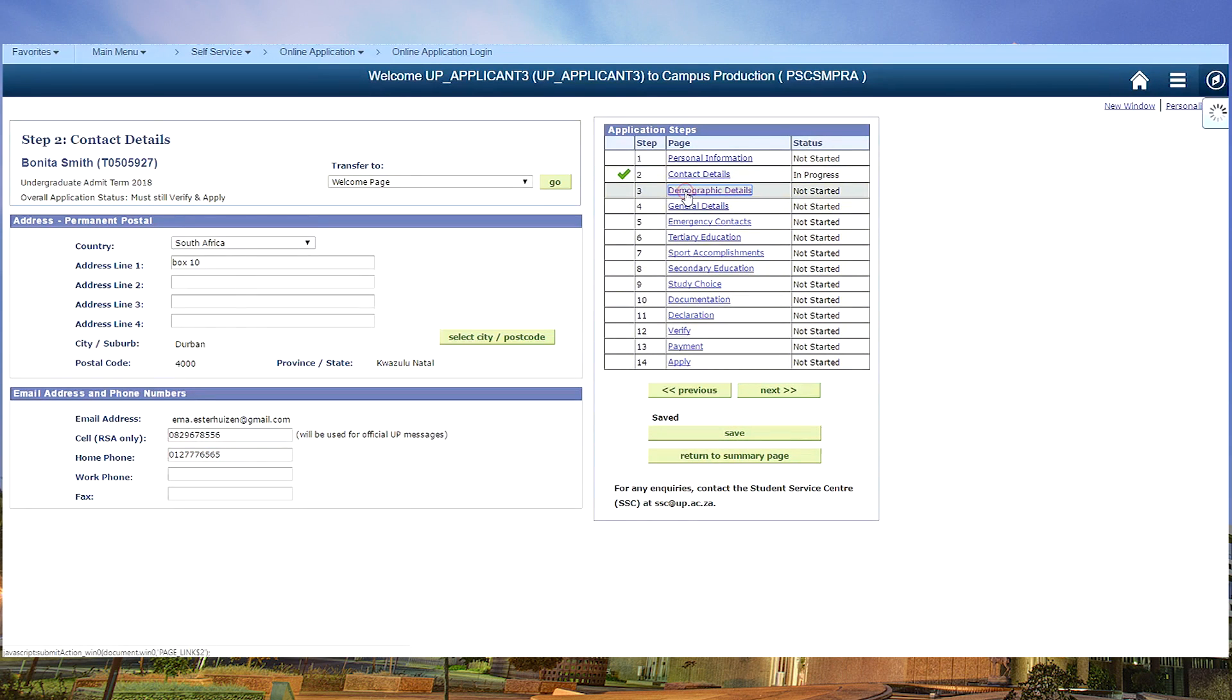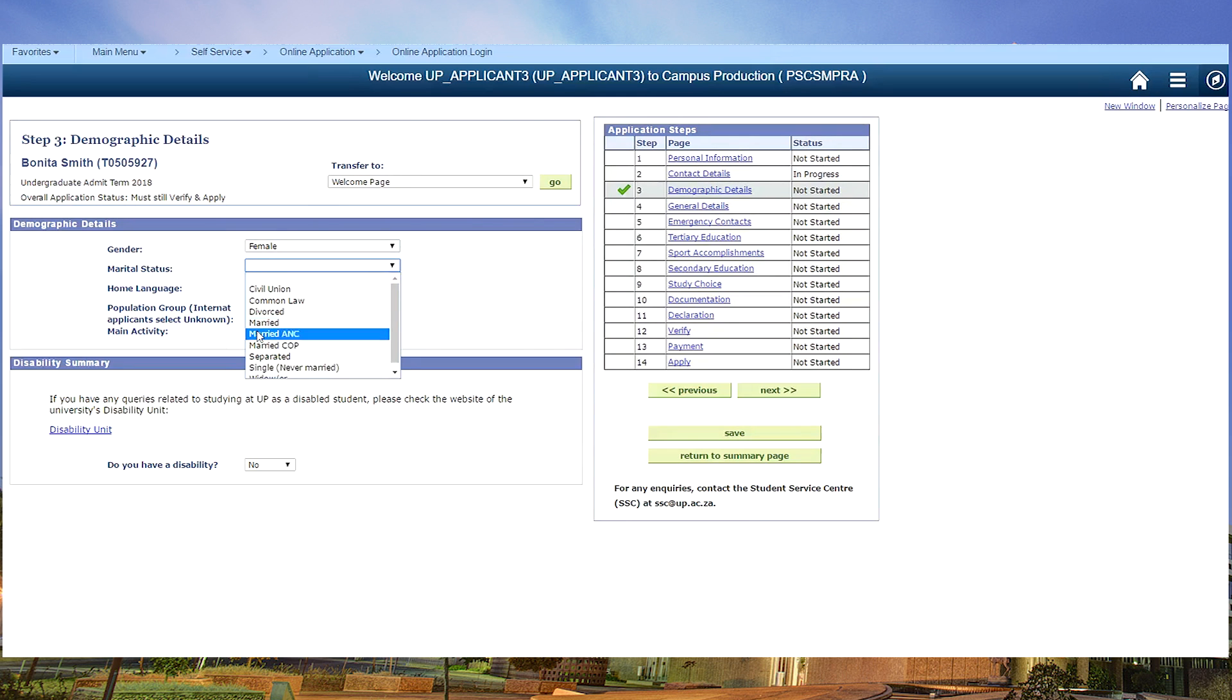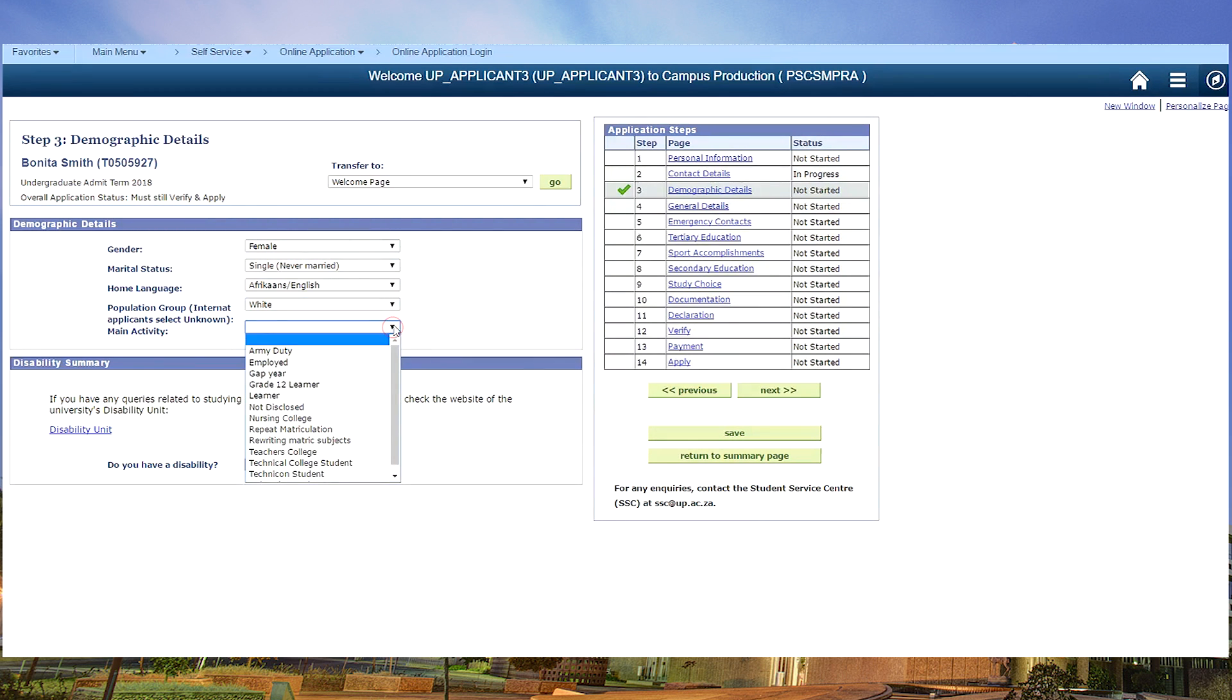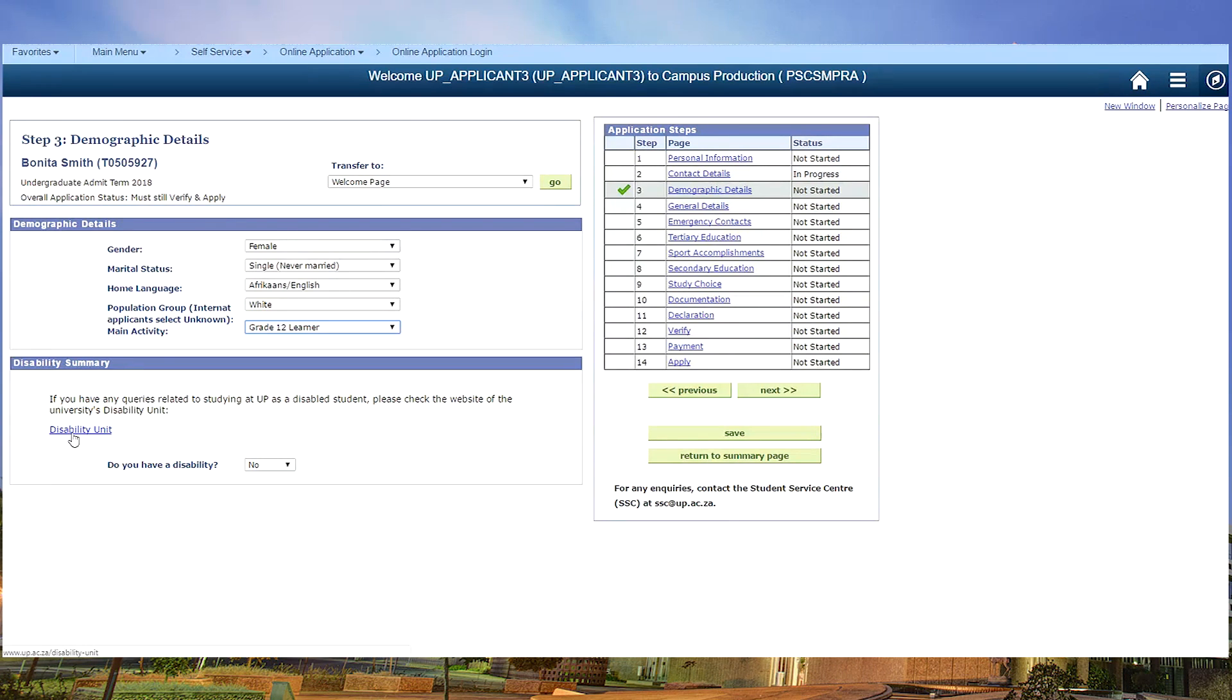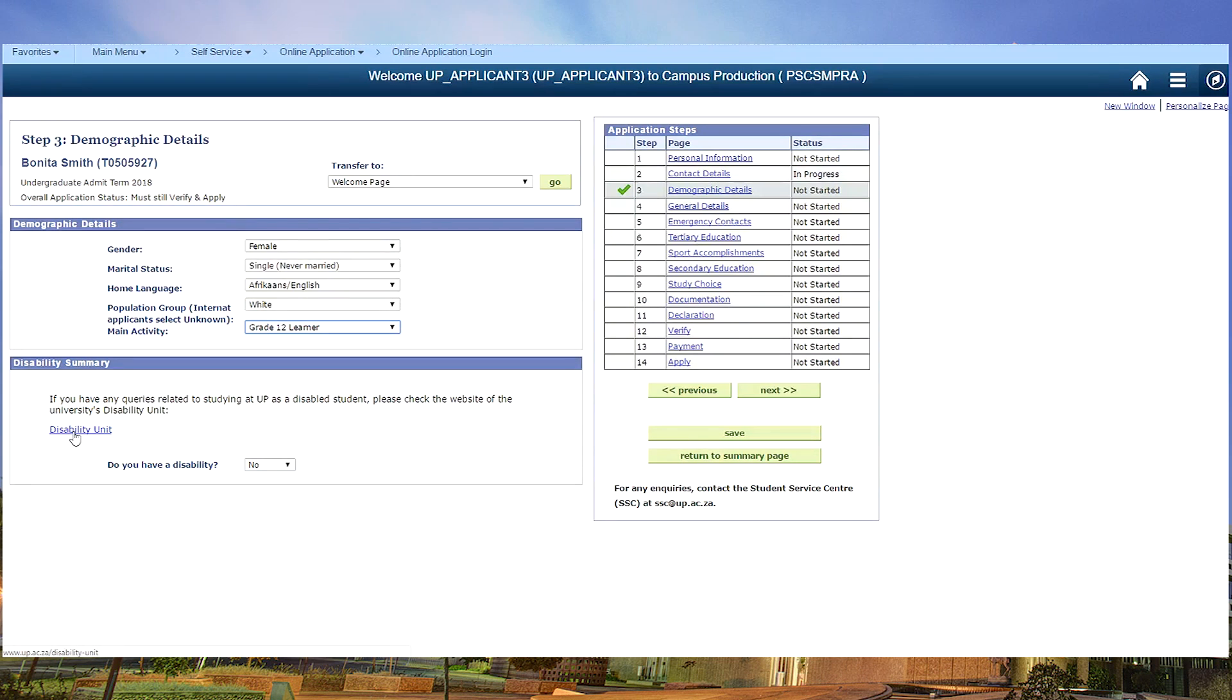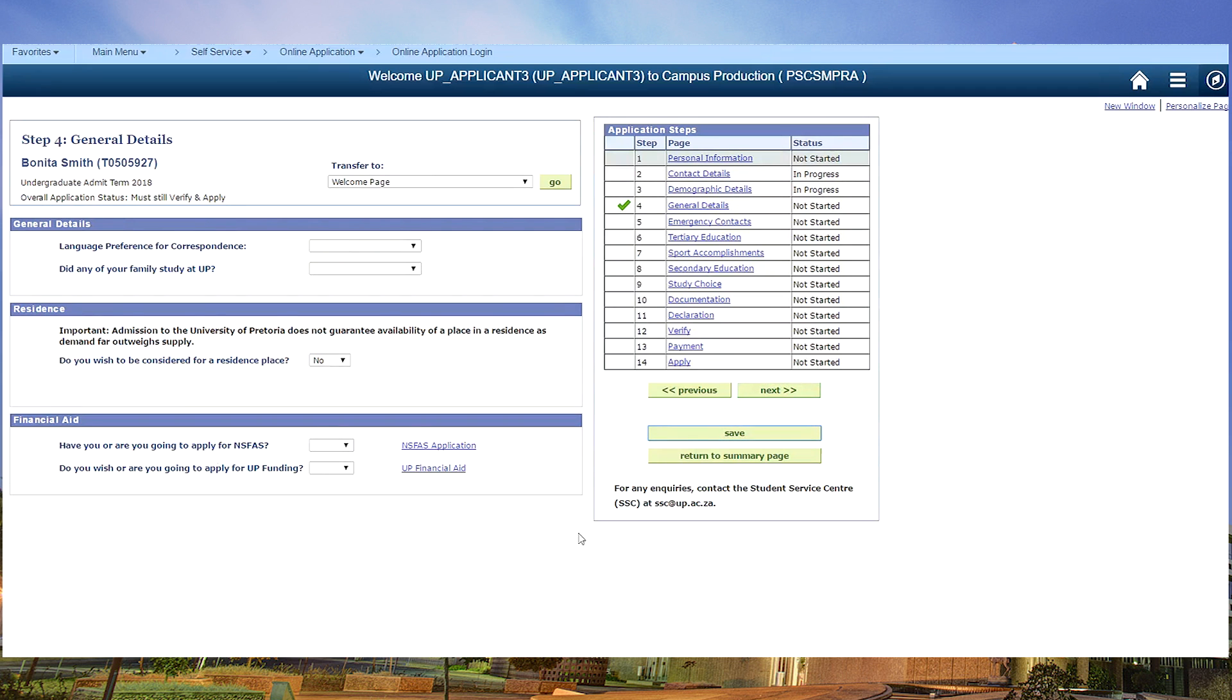We can move on to step three, which will be your demographic details, and then your main activity. If you're currently in matric you will choose grade 12 learner. Then we move on to the disability summary. If you wish to read more about the disability unit and you wish the university to assist you in any way, you will find all the details here. Save again and move on to the next page, step four.